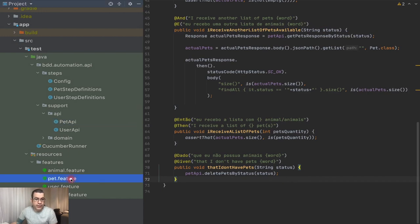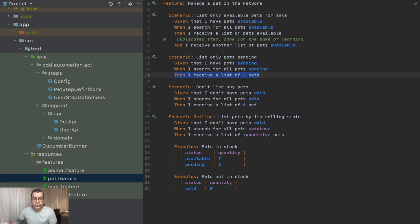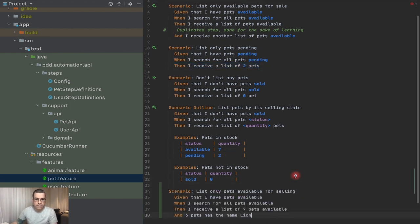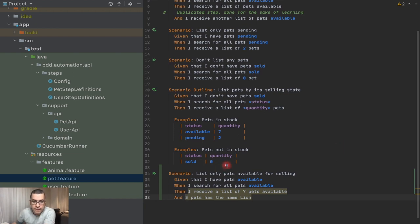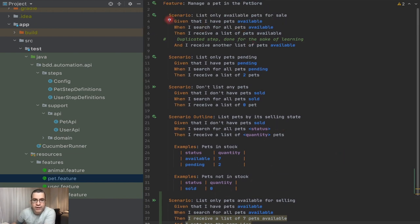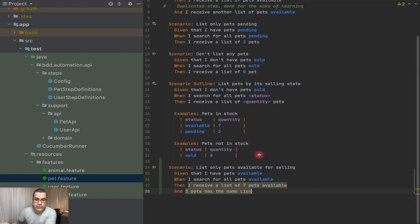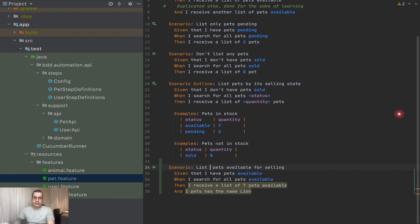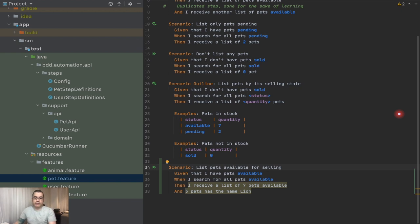So if we look at our pet store here, we're going to create a new scenario. I'm going to copy and paste, just for the sake of velocity. So: 'List only pets available for selling.' We have a similar one here, but I don't want to use that — I want to leave it there as an example. So: 'List pets available for selling. Given that I have pets available and I search for all pets available, then I receive a list of seven pets available.'